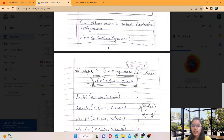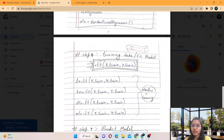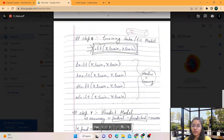Step six is training the model. The .fit function takes the parameters X_train and Y_train. LR is the model name — you write model_name.fit and provide the parameters. This one line is what the machine is learning.